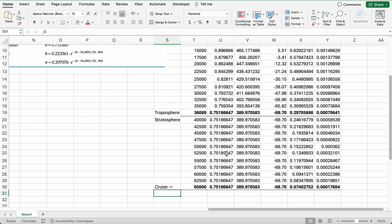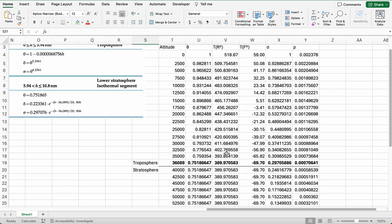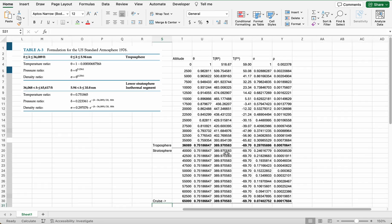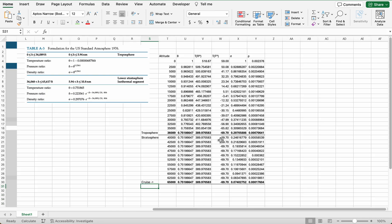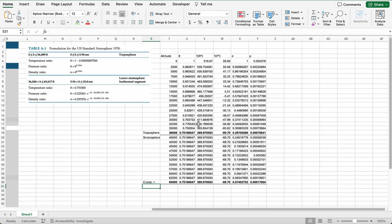So we have our atmospheric model. We can plot this just to make sure it makes sense — go ahead and plot altitude versus temperature, density, and speed of sound.